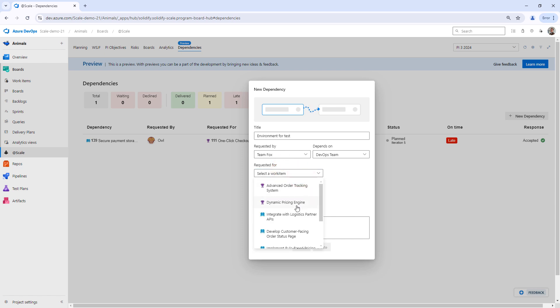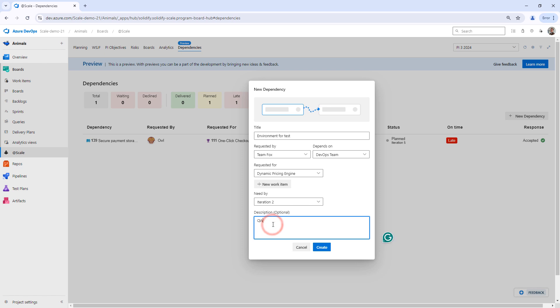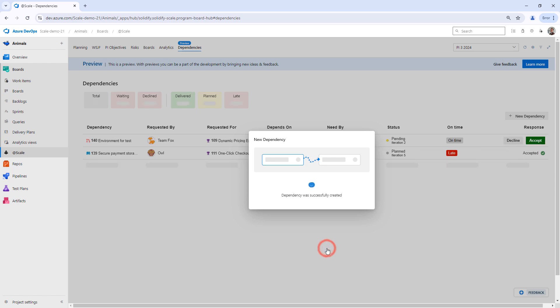So they're going to ask the DevOps team to help with this, and Team Fox needs it for a dynamic pricing engine because they need to do some testing on this. They can say that they need it by iteration 2. I've written that we need this to test our new feature. I can then click create.